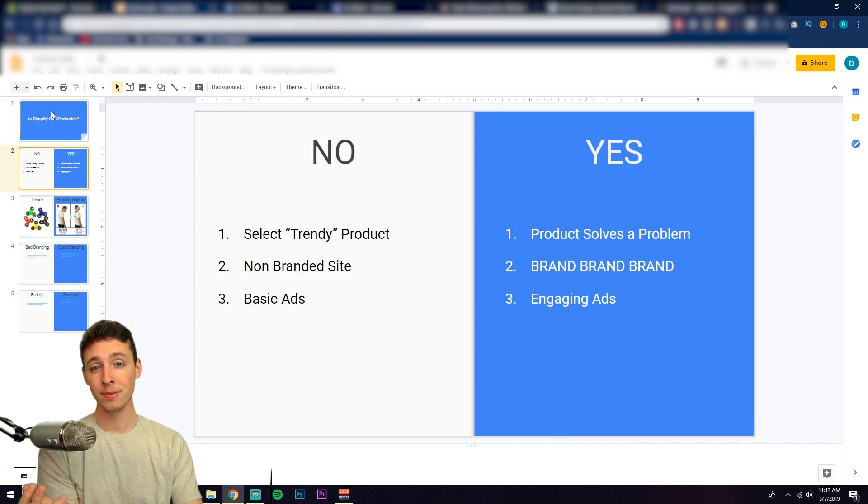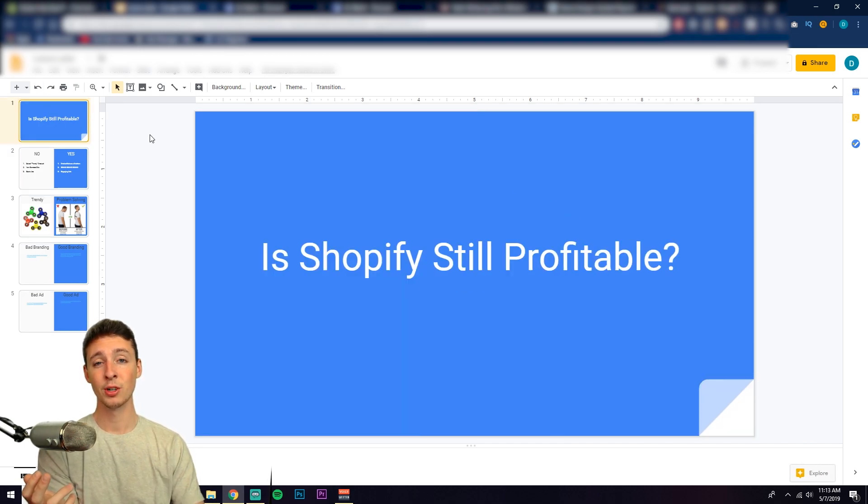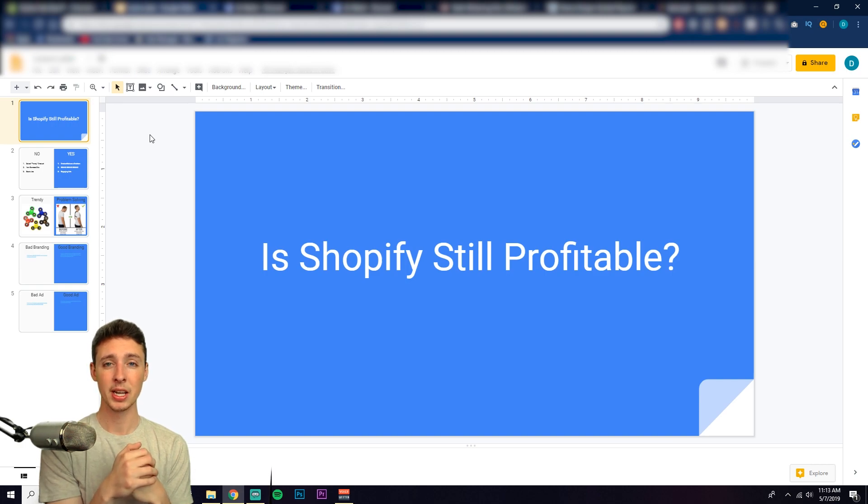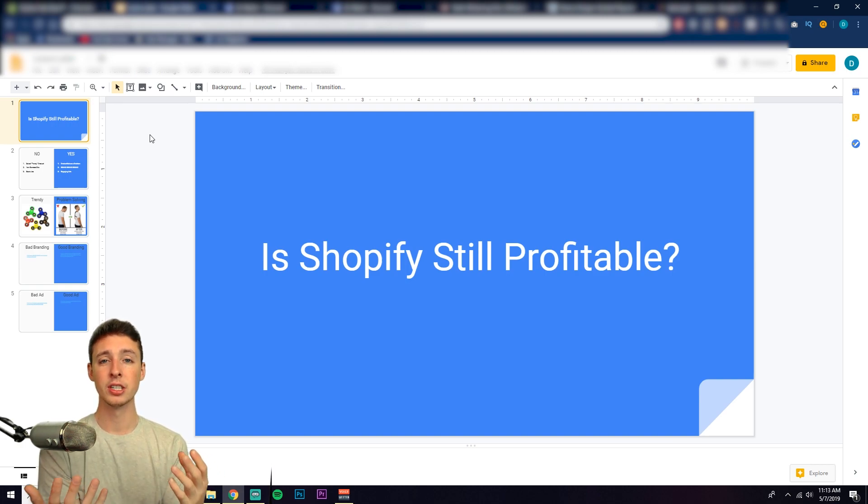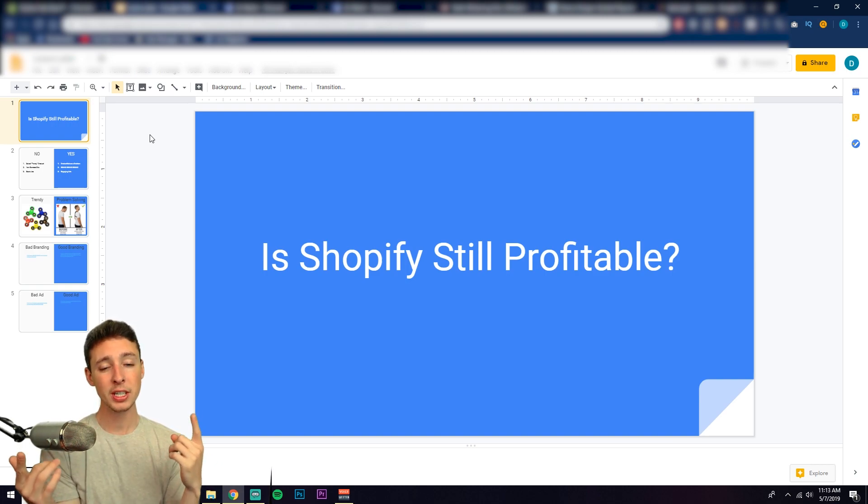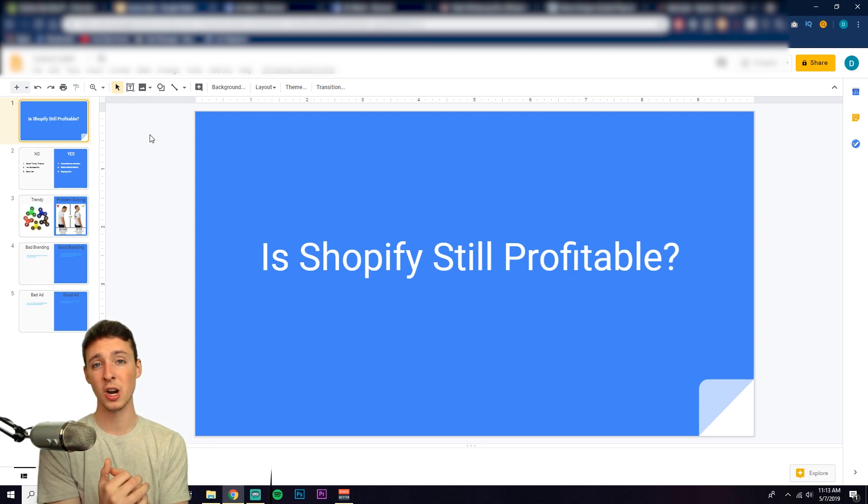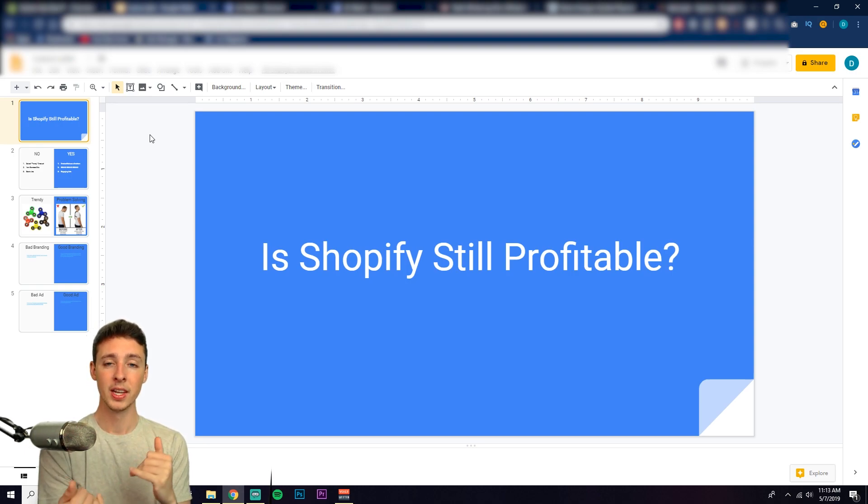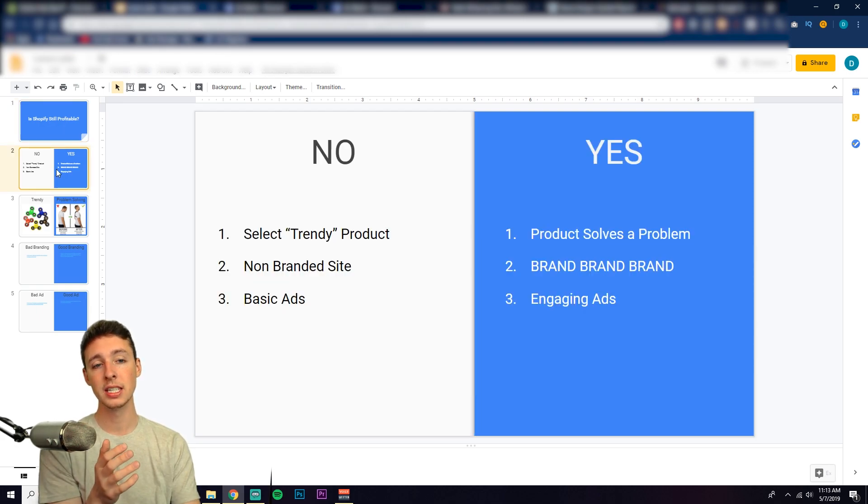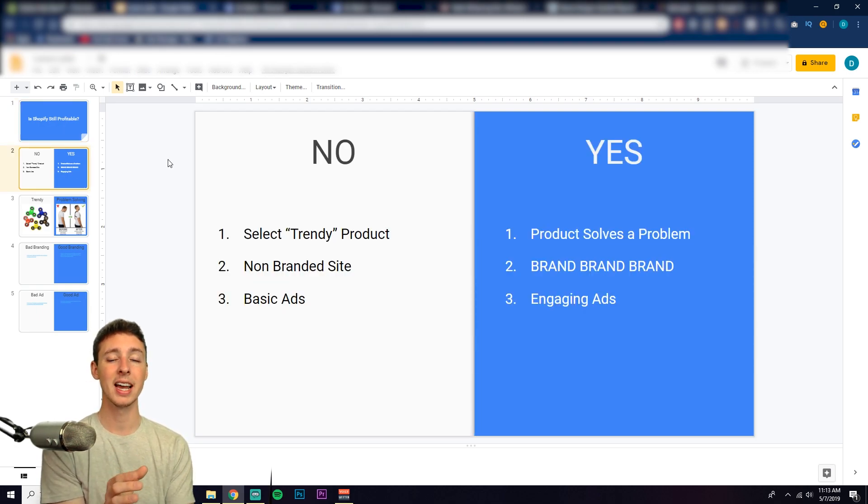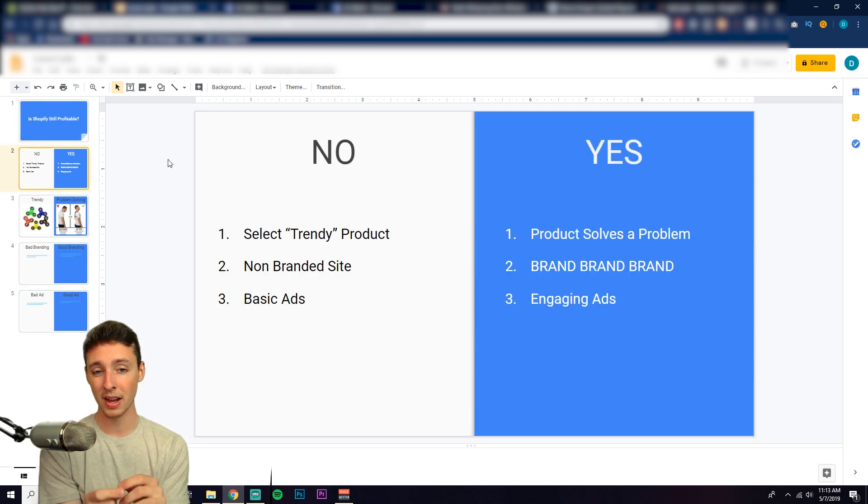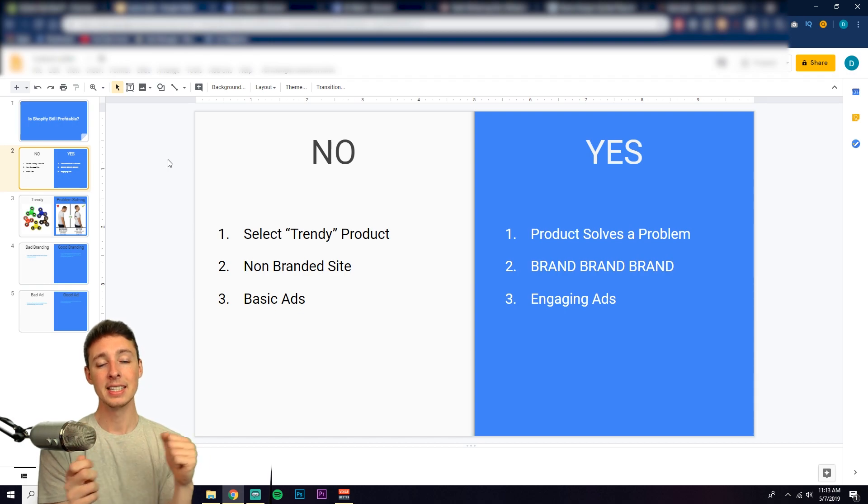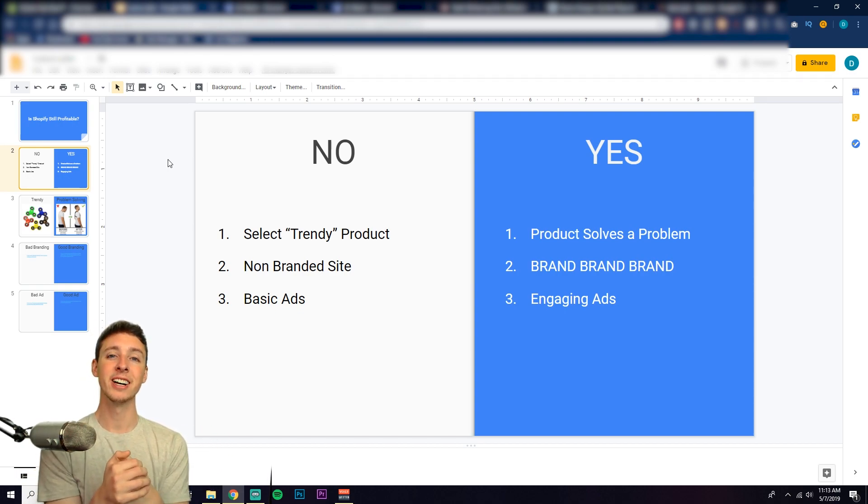So is Shopify still profitable? Hell yes it is. It's going to be profitable for a very long time to come. It's just the barrier to entry is getting higher, which is a good thing. You're not going to have as much competition because people are going to try this, fail, and then quit. Whereas if you keep at it and you learn how to do these three things right here, I guarantee you will find success at some point. And I wish you the best of luck.